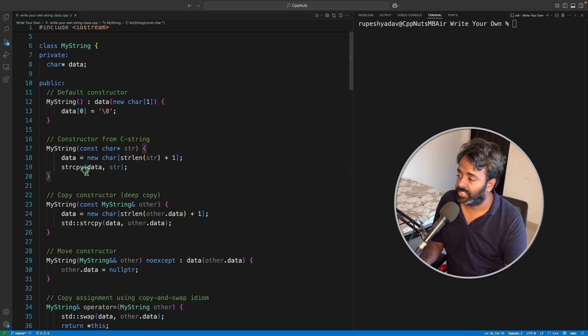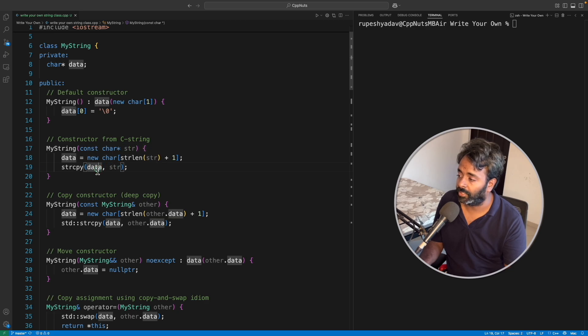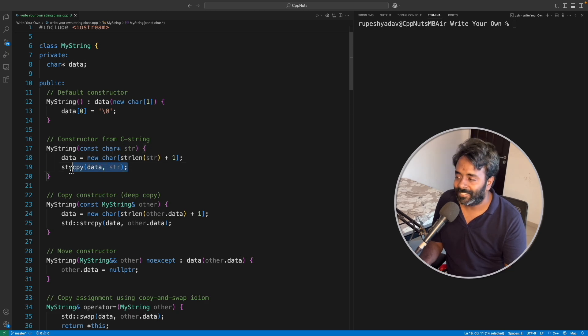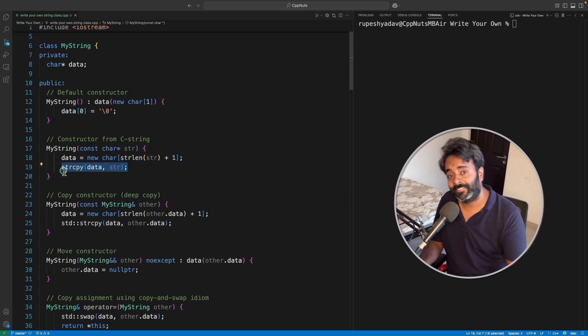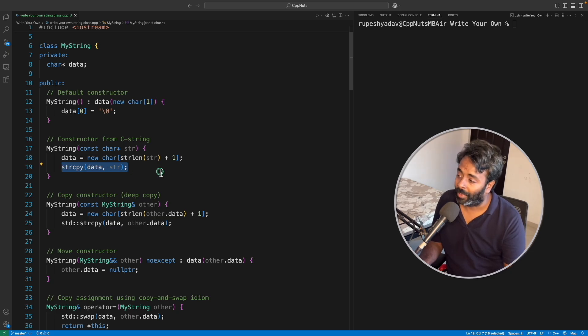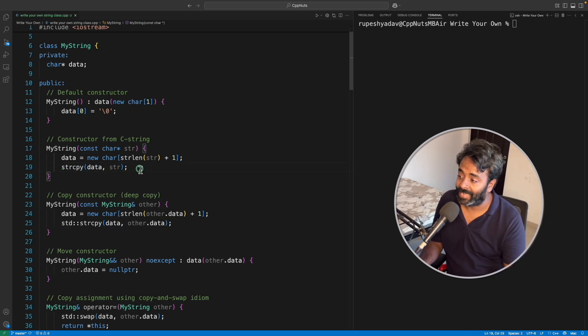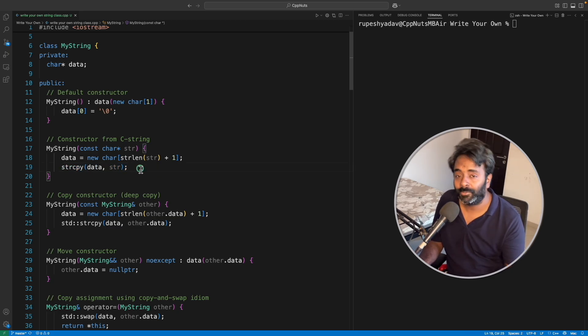As we can use strcpy, we don't have to give this std here. You can just simply say strcpy this data into this data. First you try to write this. And if they tell you no, I don't want, I want you to explicitly write that loop and do the copy character by character, then go ahead write that loop.